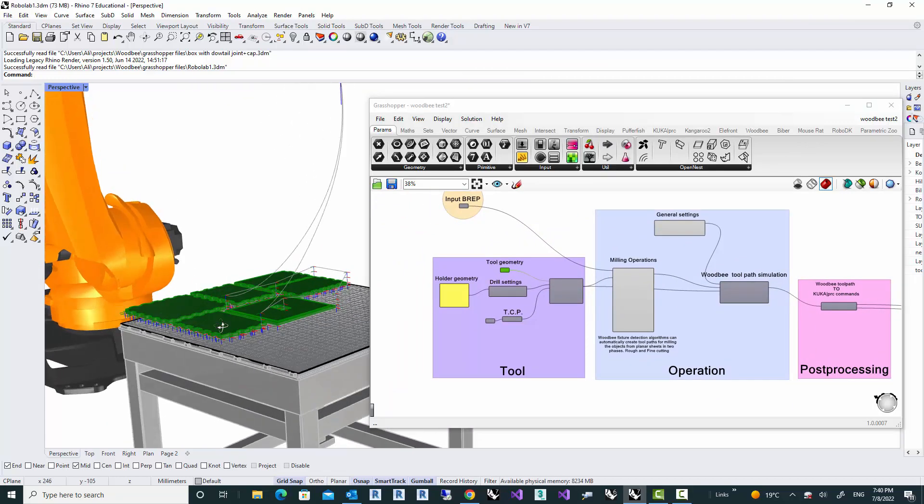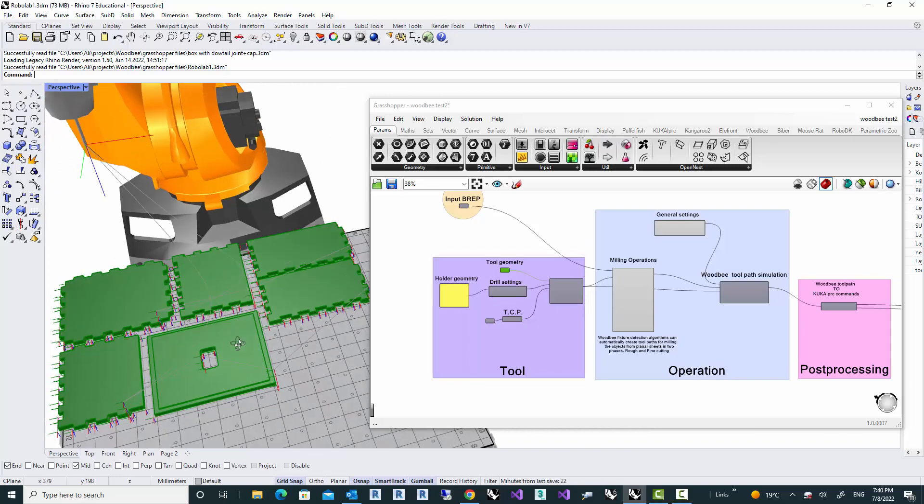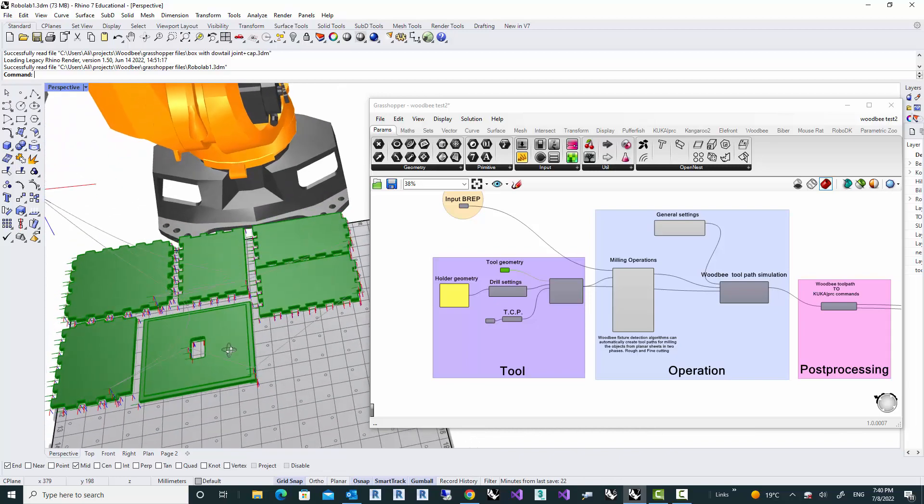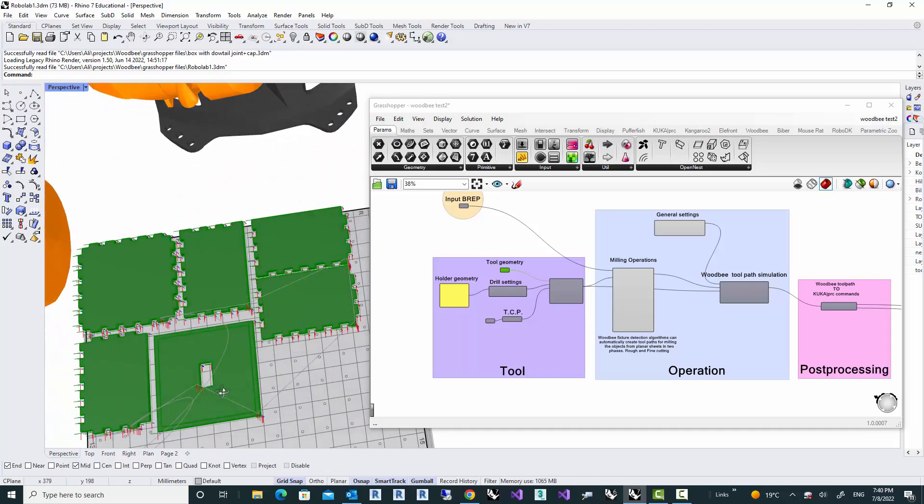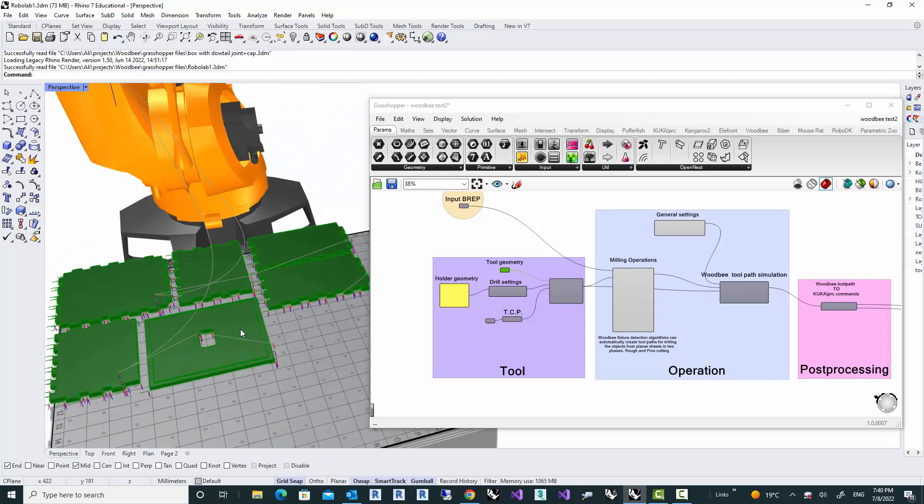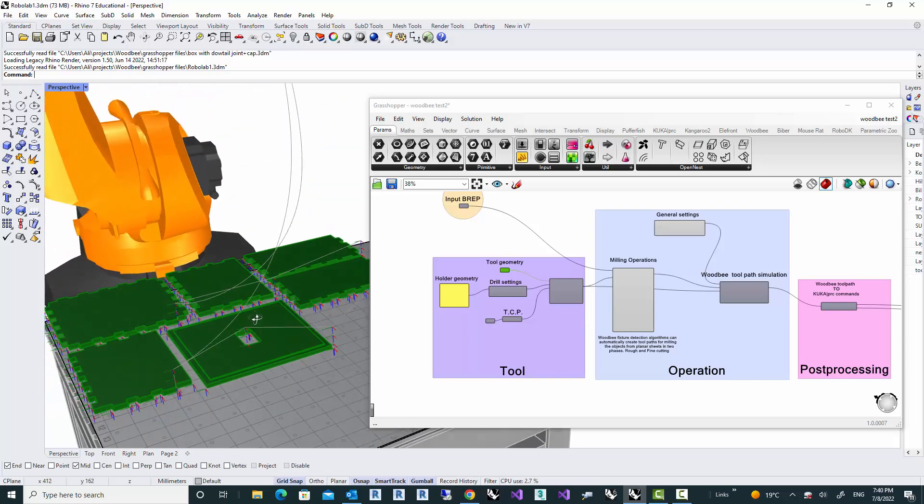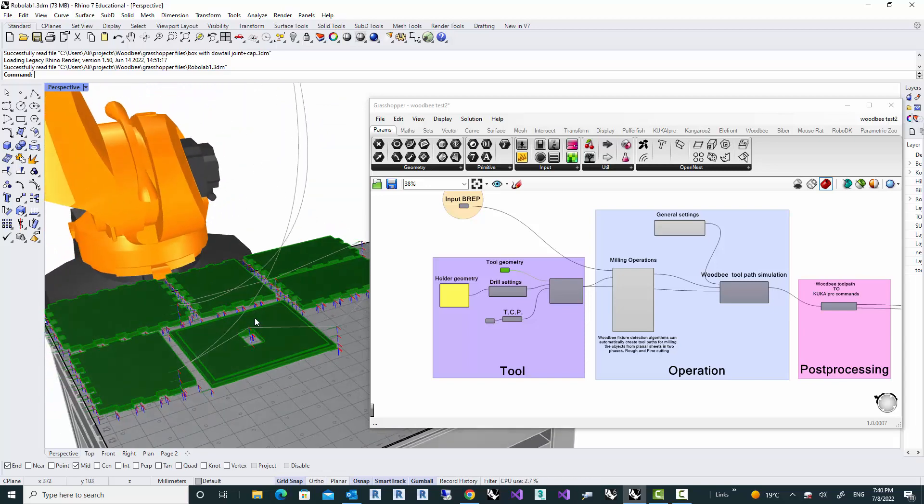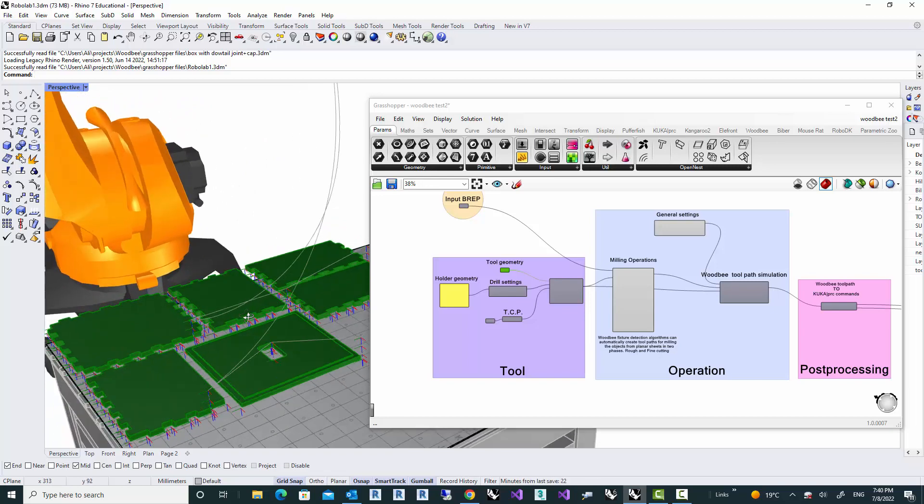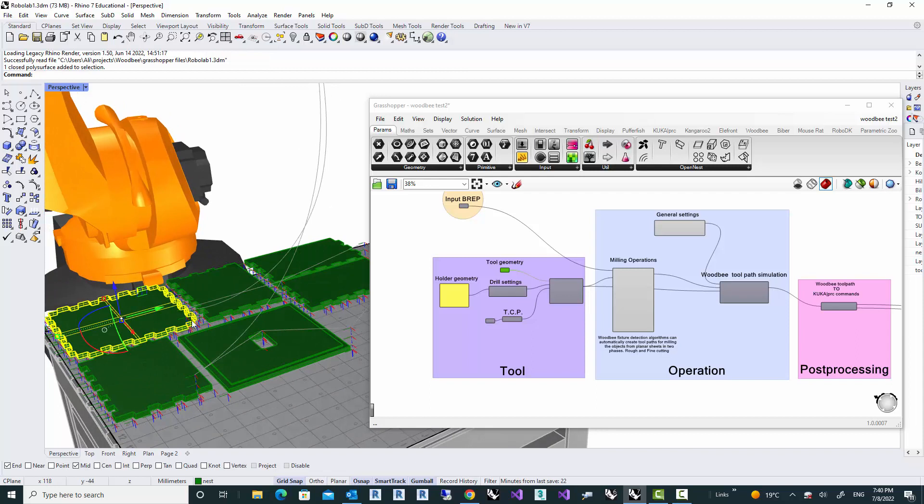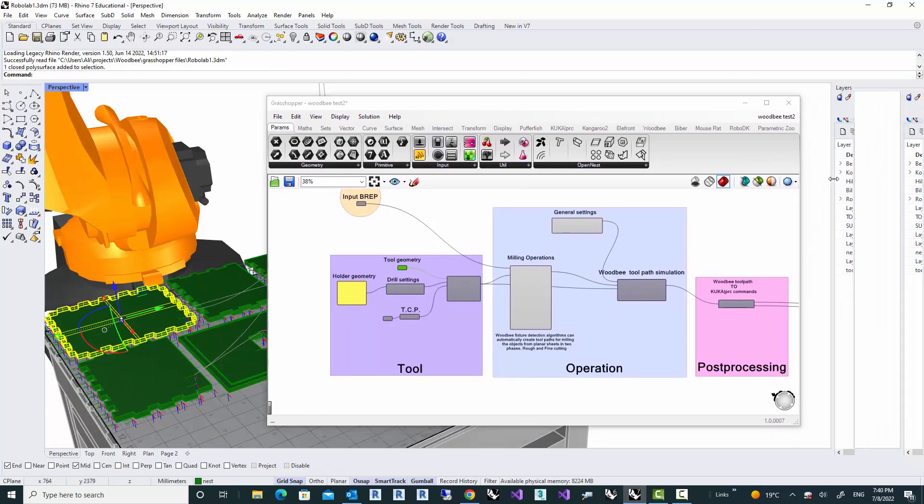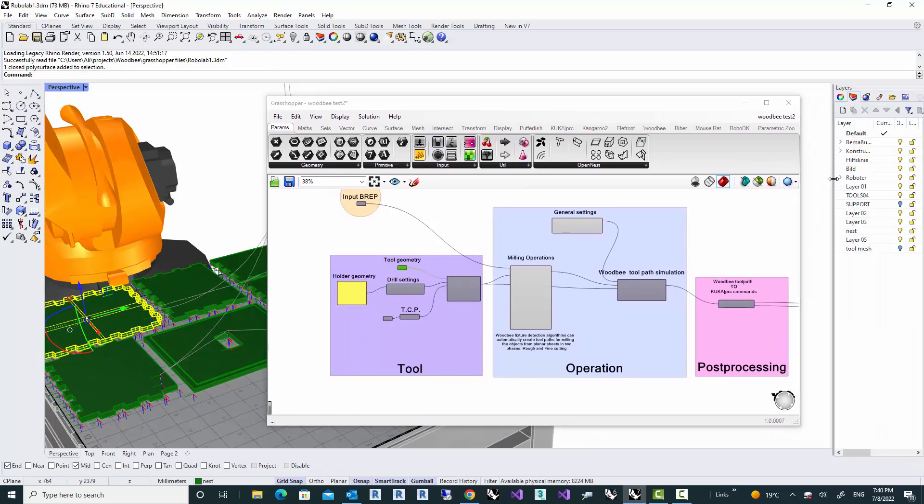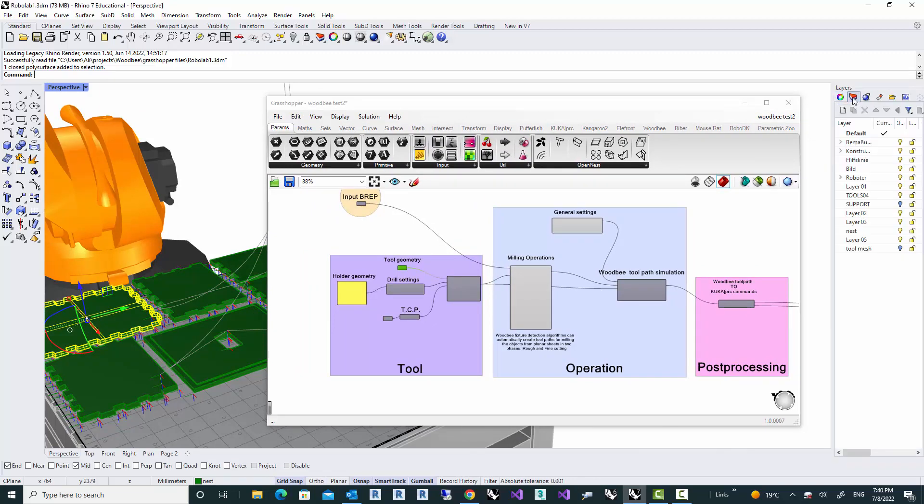What I have here is six different parts that I laid down. This is actually created using my other plugin, Biba. And if you want to know more about it, I will drop a link in the description. And these are all solid geometries.